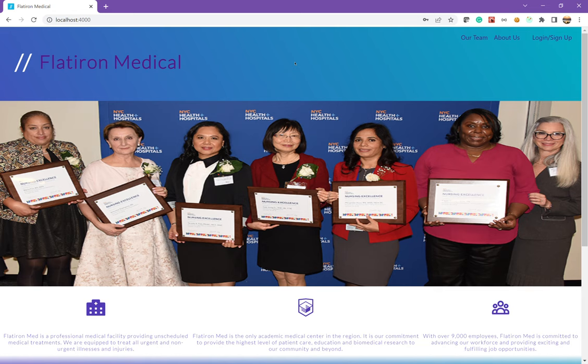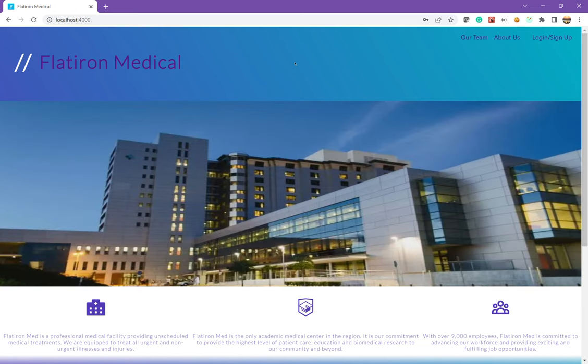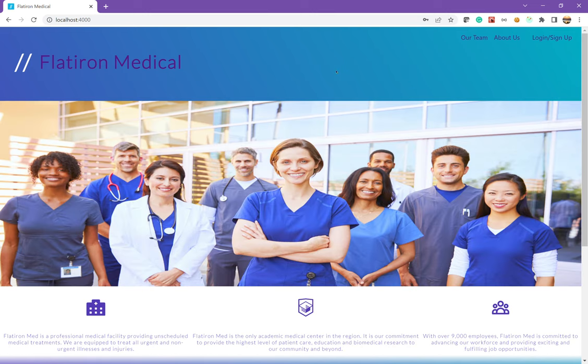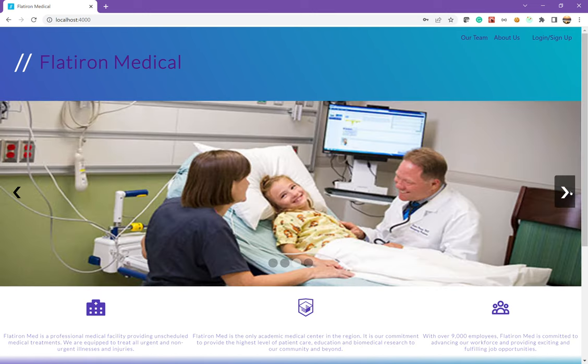It is a hospital website with a portal feature for both doctors and patients. So on the homepage, we have just the homepage of the hospital, some information about it.